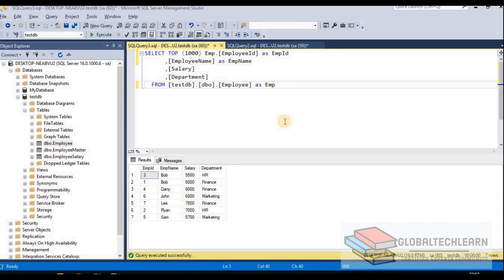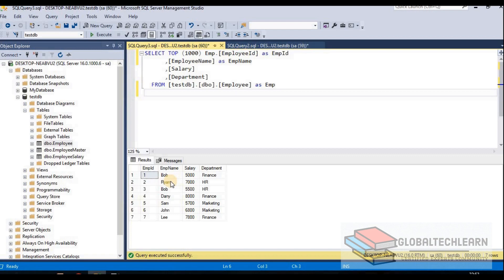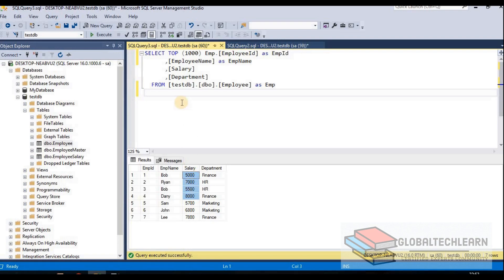Now let's move on to the next command: order by. Order by is the command to sort the result set in a particular order. In this result set we can see the employee salary is not in a particular order — the first record has salary 5000, the second has 7000, then the third has 5500. So to apply sorting on this result set we can add ORDER BY salary.